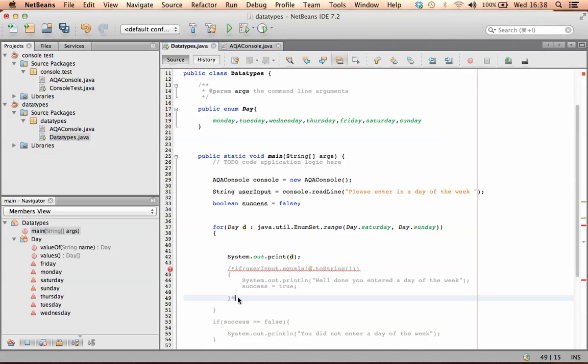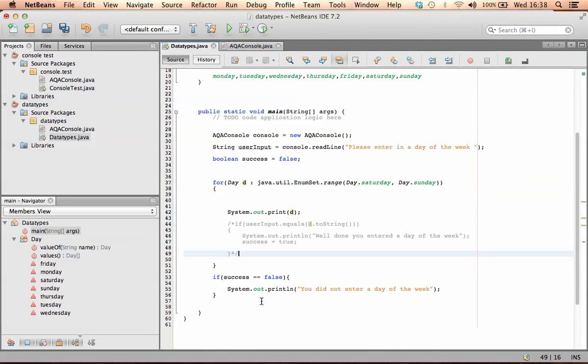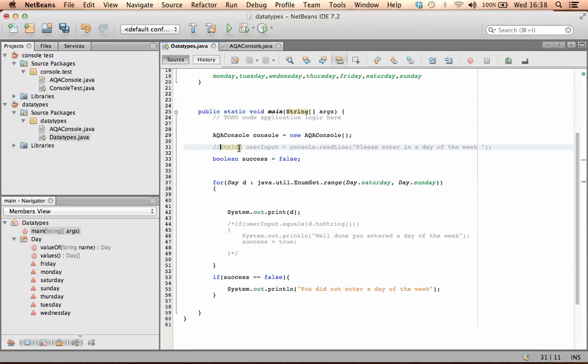So that it doesn't run, and comment out that.